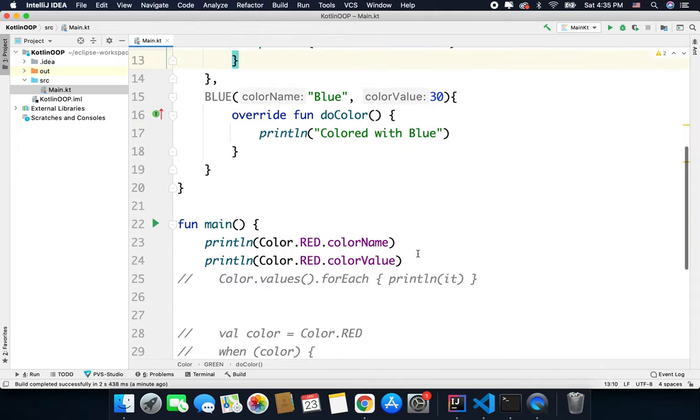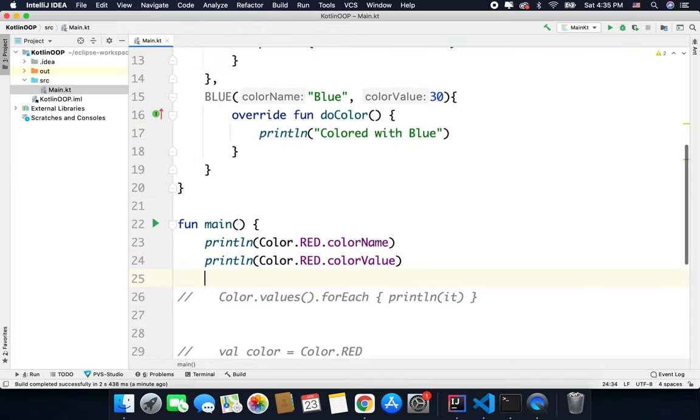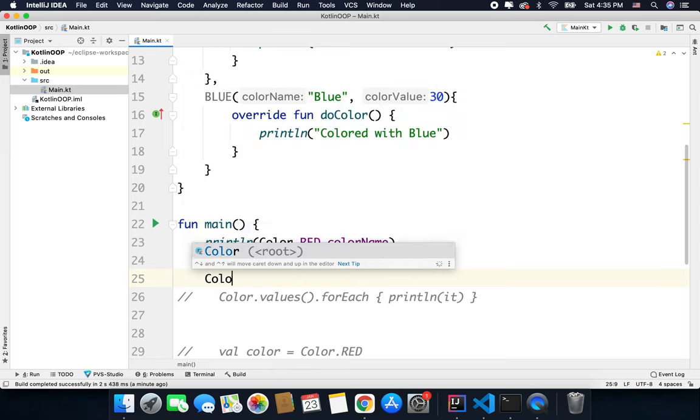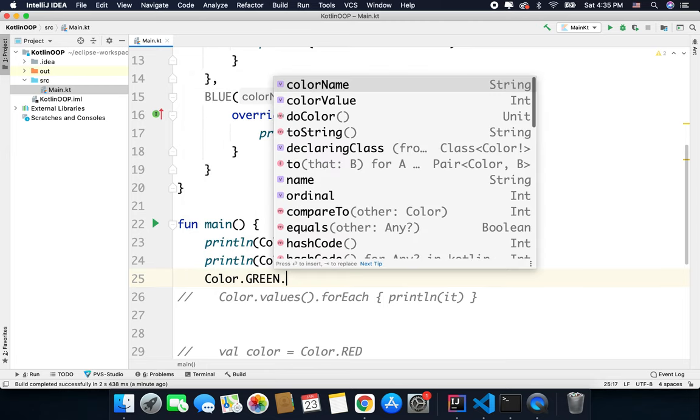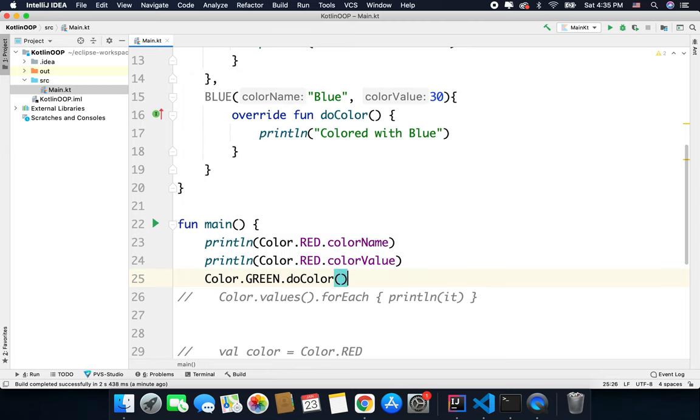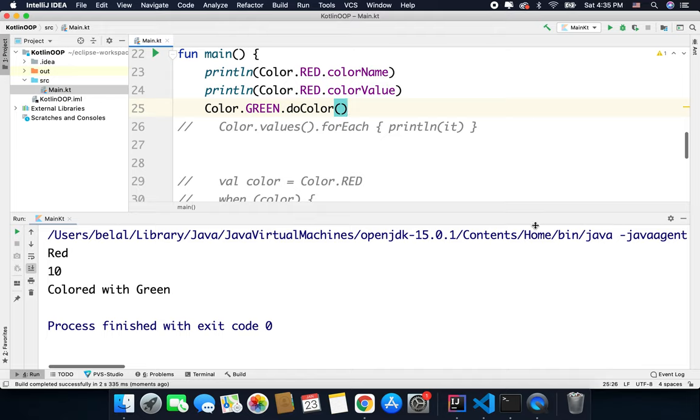So here you can simply call Color.GREEN.doColor. You can see it is working absolutely fine.